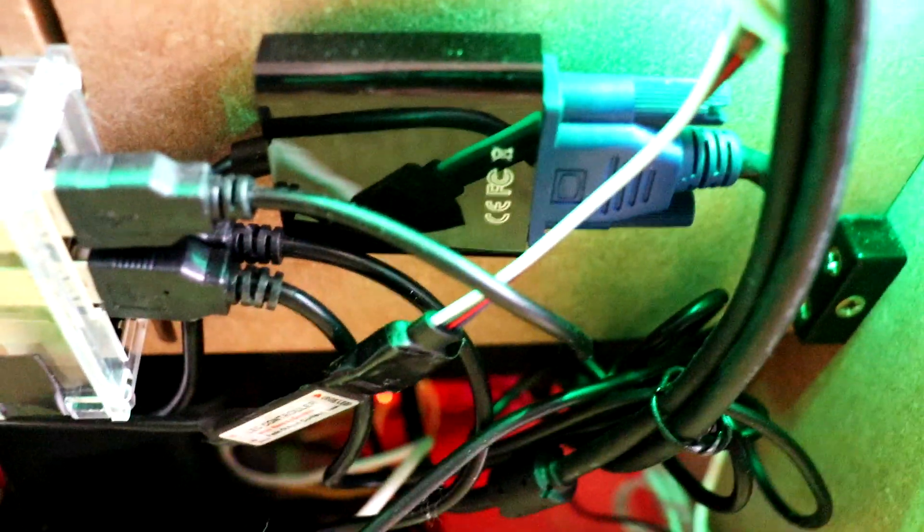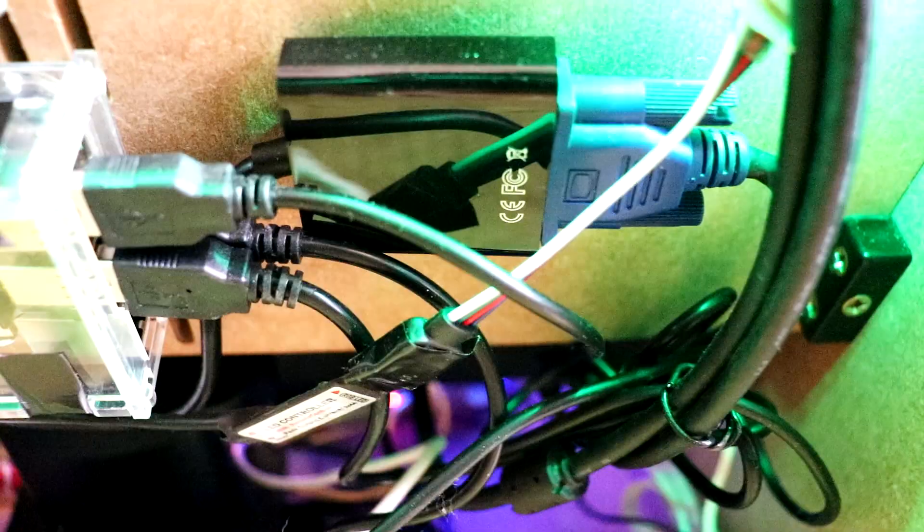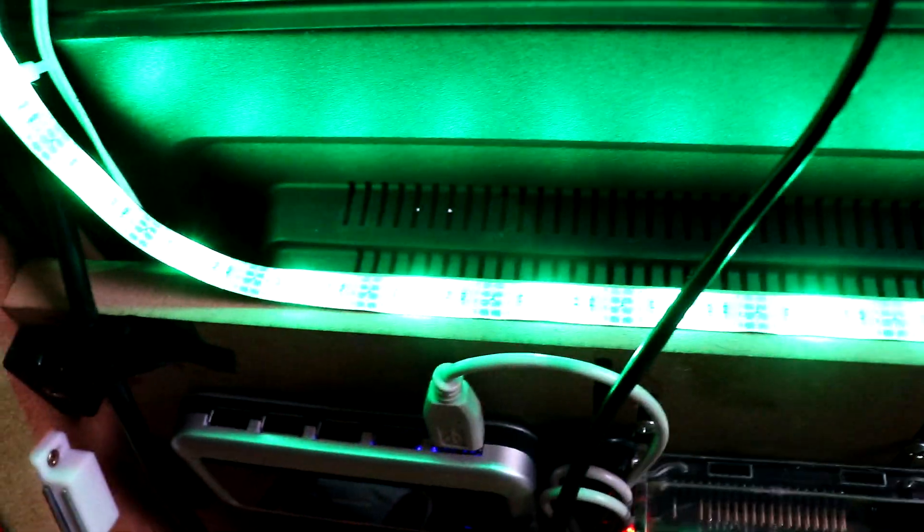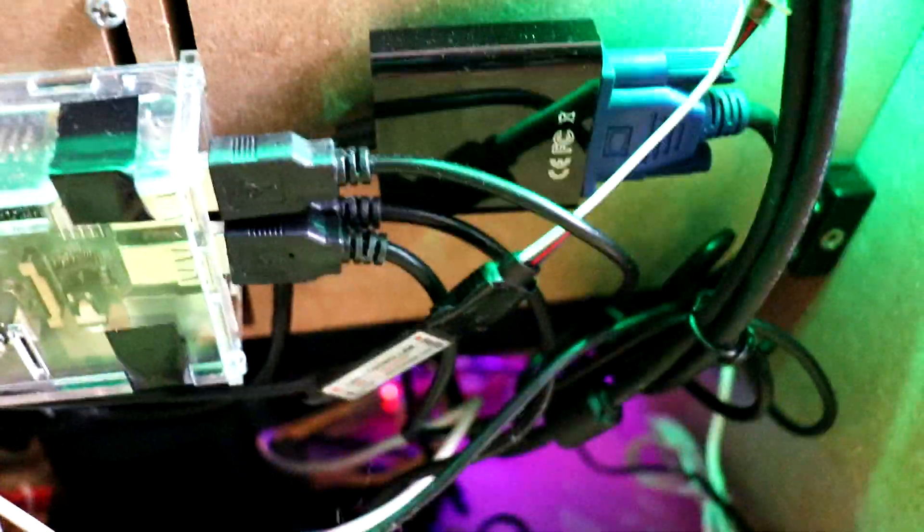On the side here we've got a VGA adapter, HDMI to VGA, because I'm using an old Acer 19-inch monitor at the back here. This doesn't have HDMI port, doesn't even have a DVI port, only VGA.